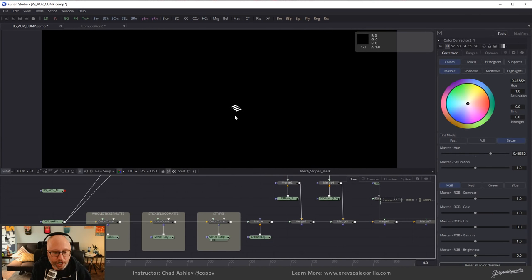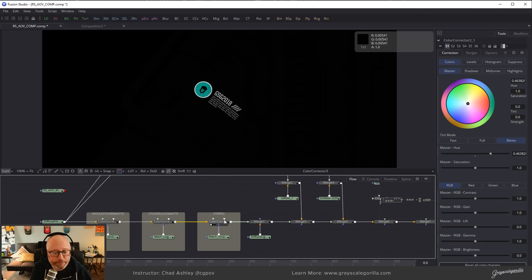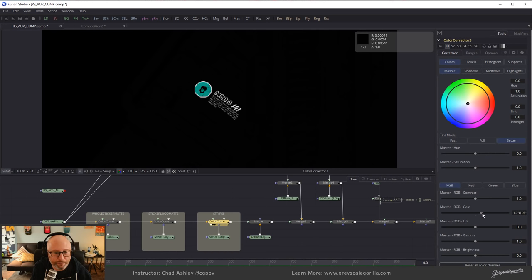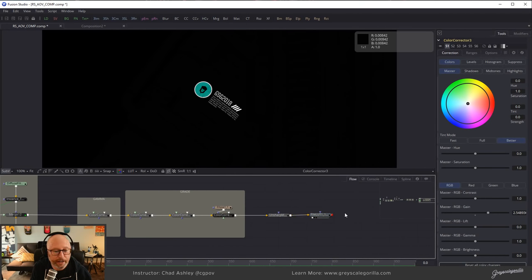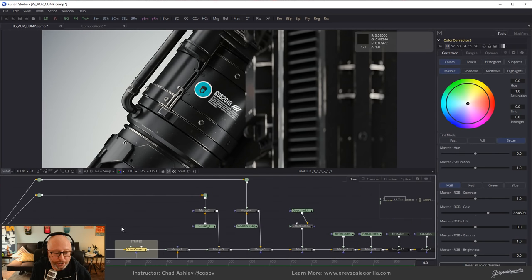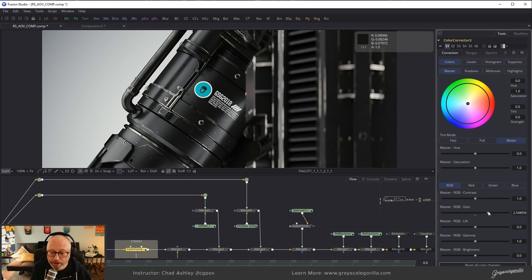We've got the stripes pass. Let's say the client says the stripes are too dark and they want them brightened. No problem — we have a matte for that. I can just brighten those up. Walking to the end of the comp and looking at the final output — there it is, we brightened it up. Or inversely, if we wanted to darken those stripes, we could do that as well by just bringing the gain down. Now they're much darker.